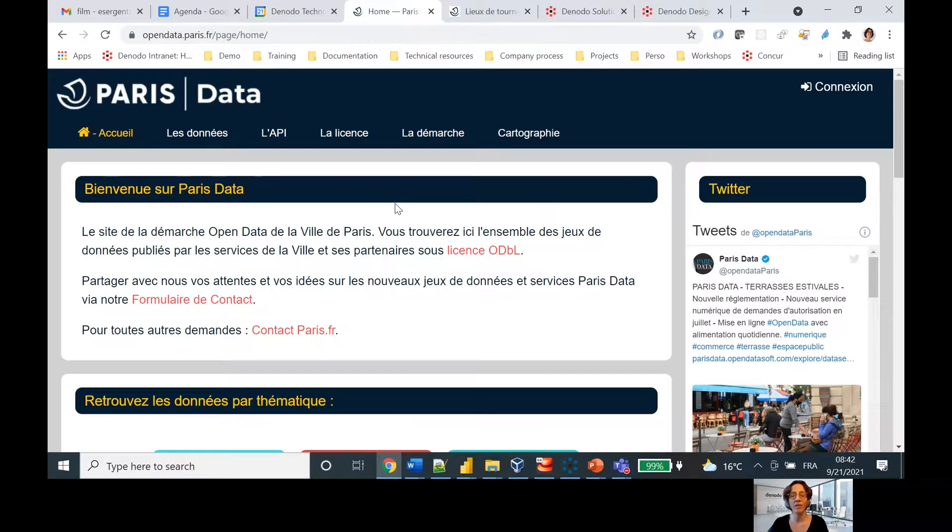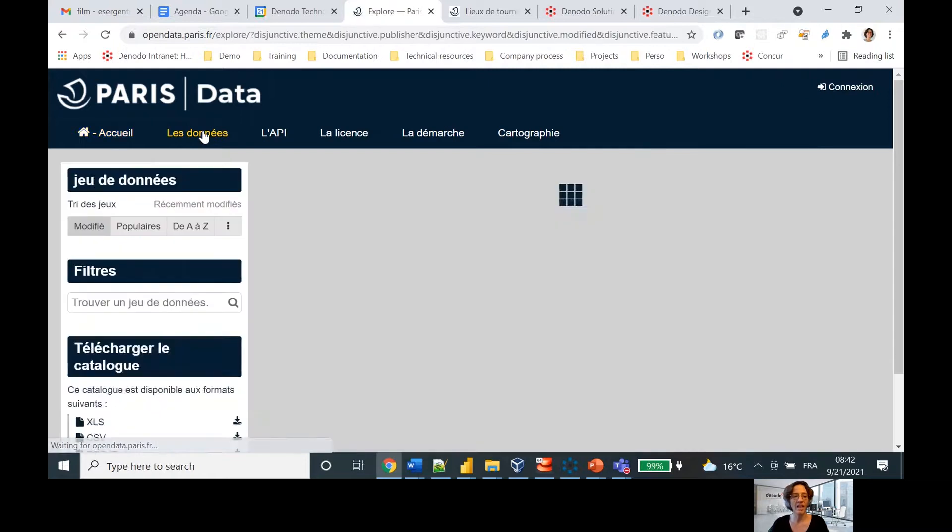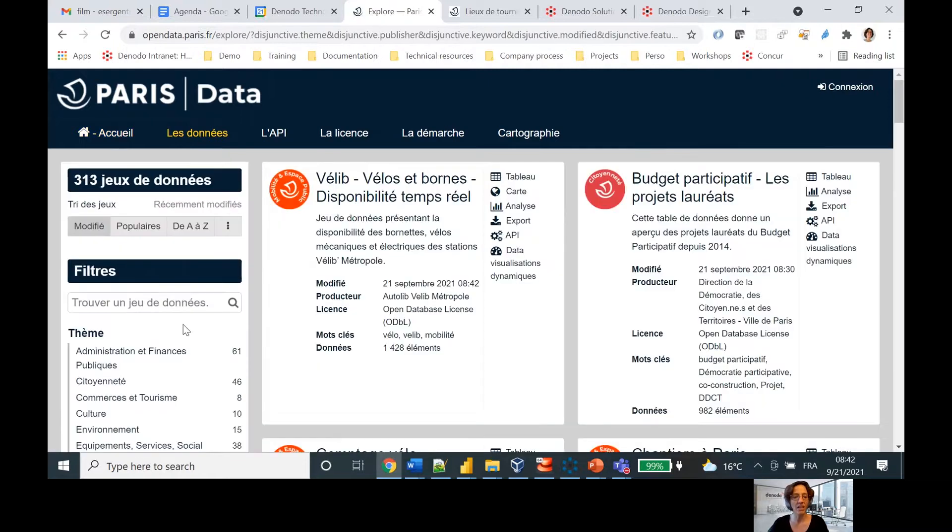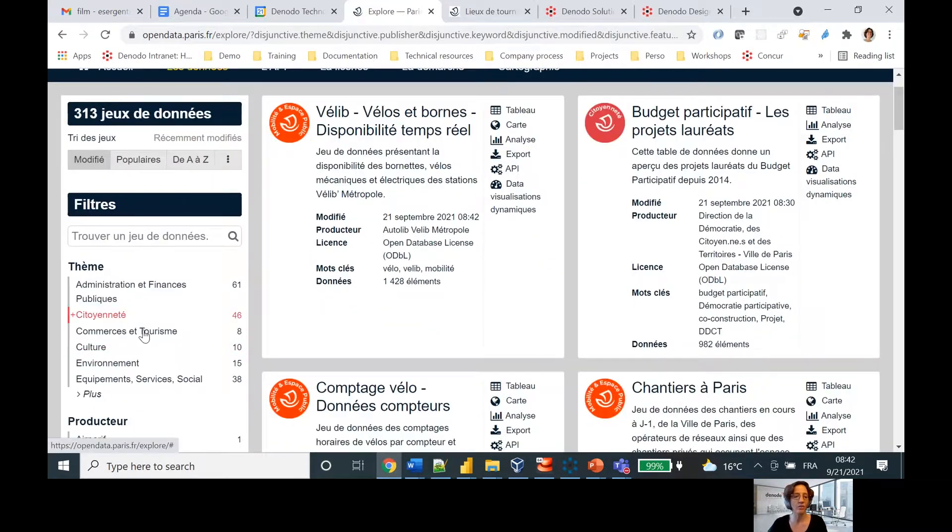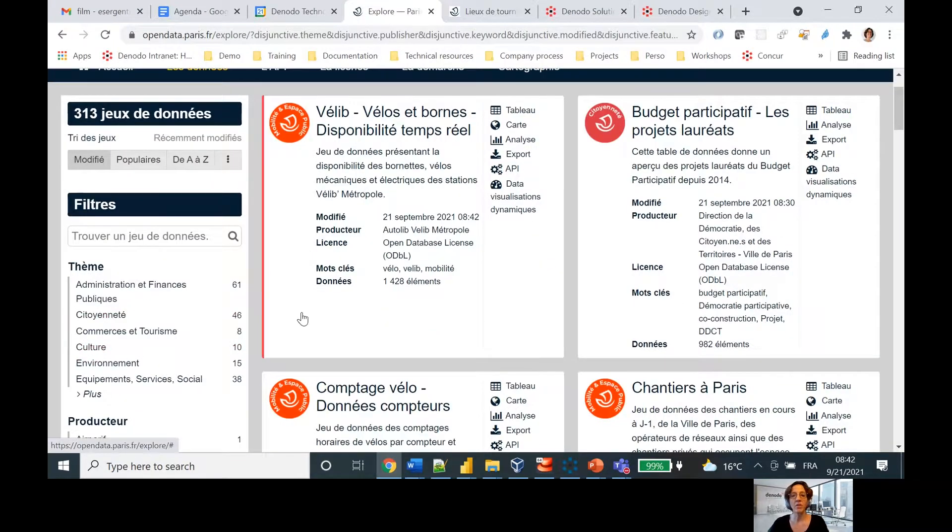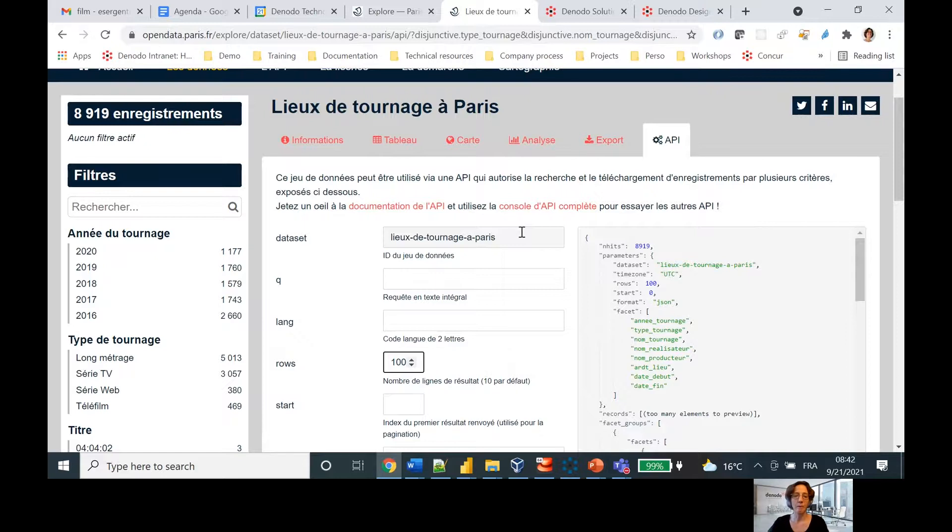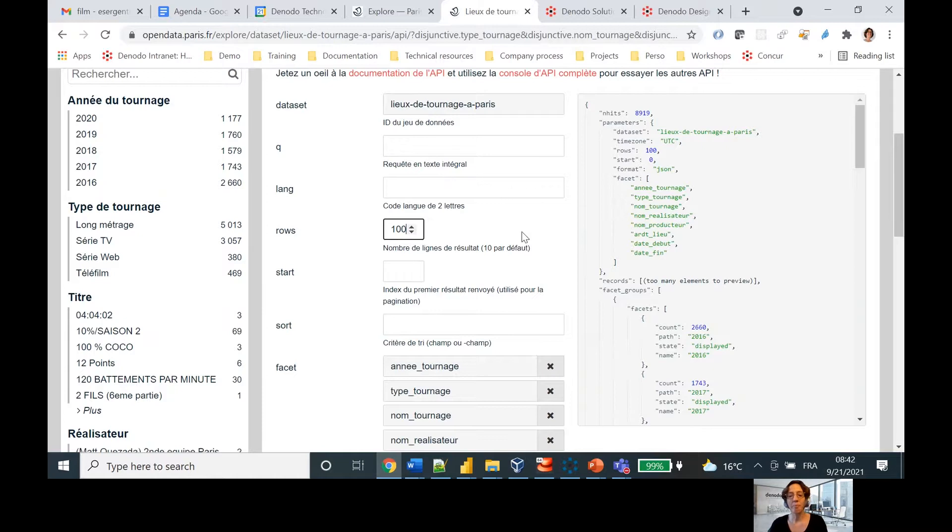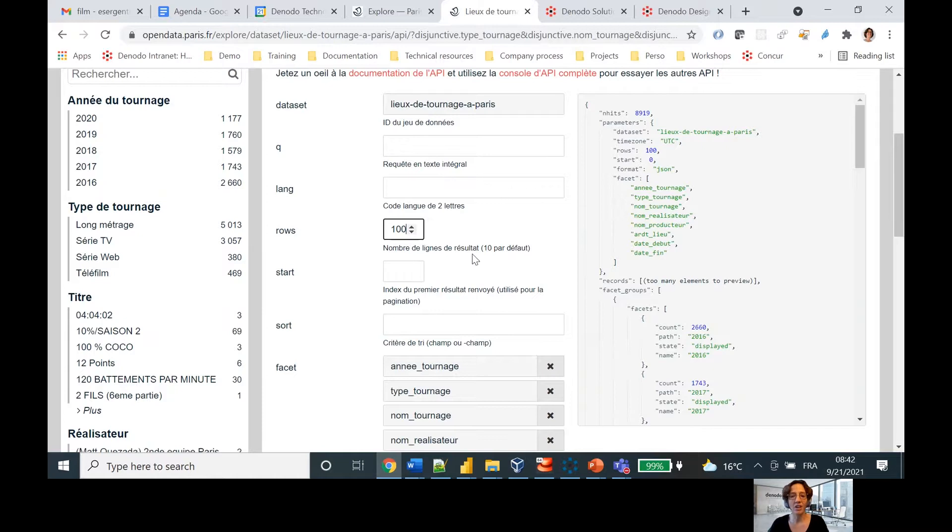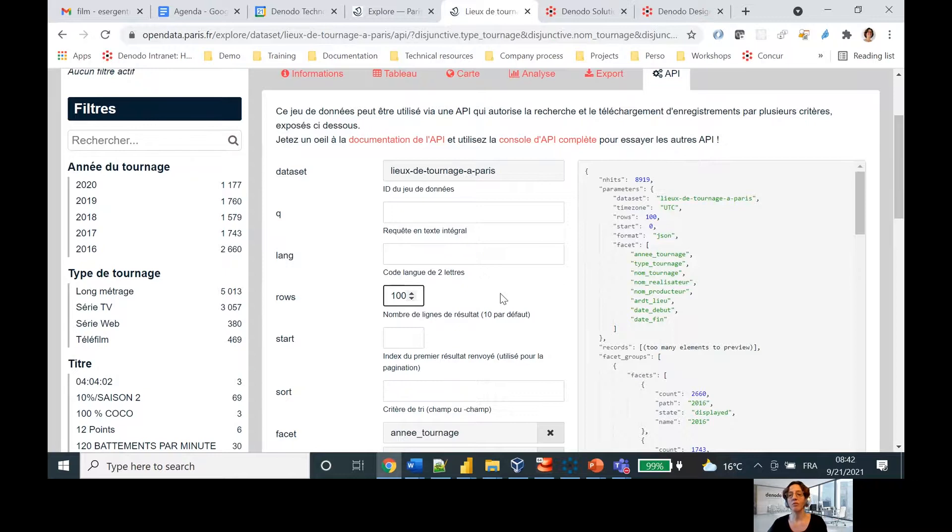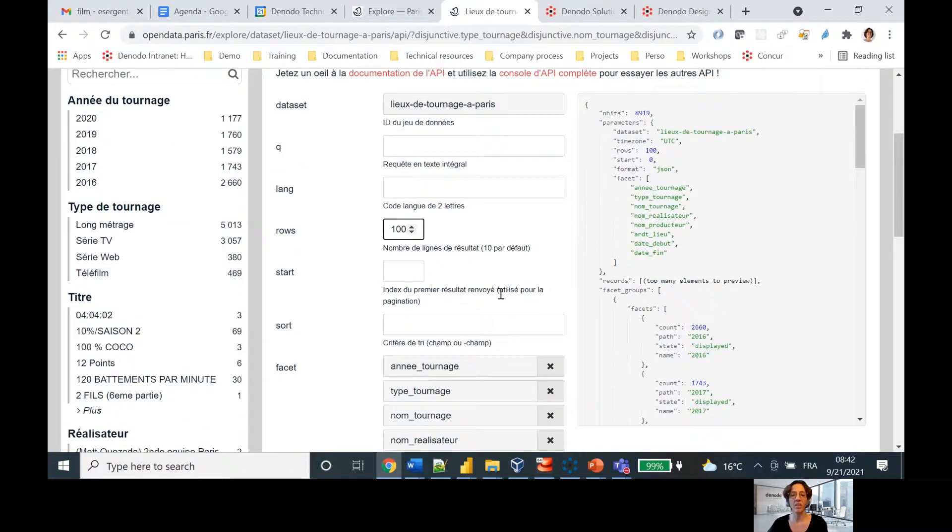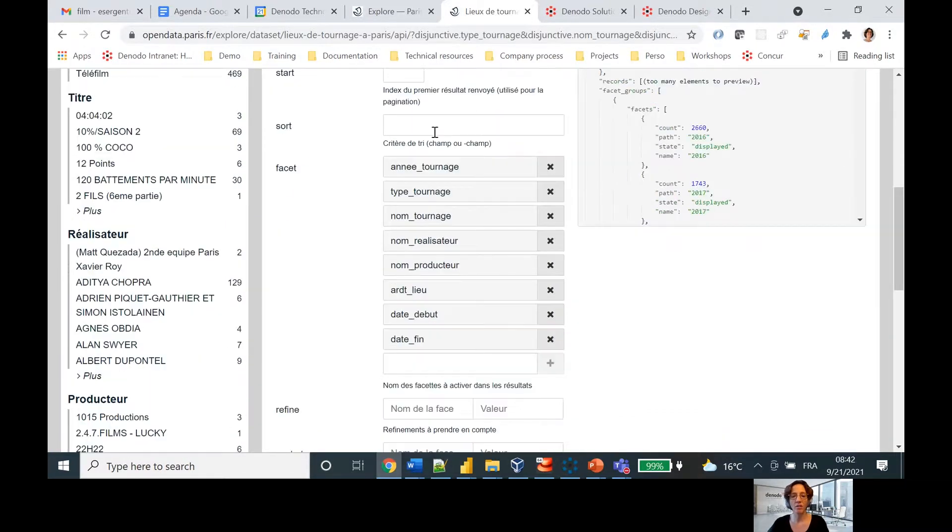This is where the government of Paris has published all sorts of interesting datasets. You can find them by looking at Les Donets and then they're classified by theme. The one that I found which I find cool is Lieu de Tournage of Paris - basically, it's all of the filming locations in Paris. You can see here that this basically is a simple way of starting out and finding information with that API. I've listed 100 rows to get started with.